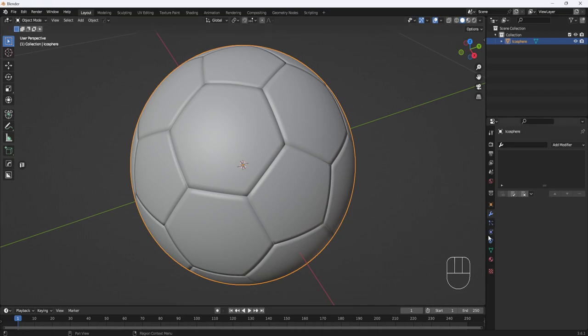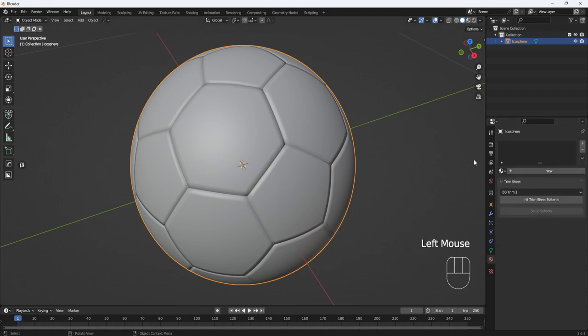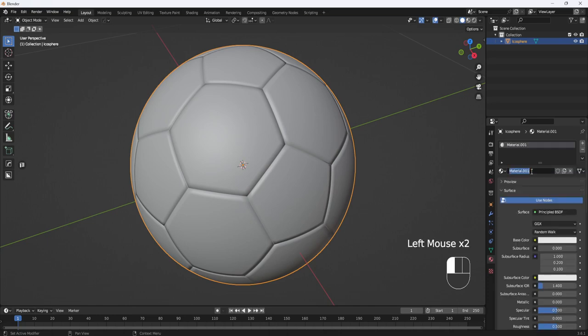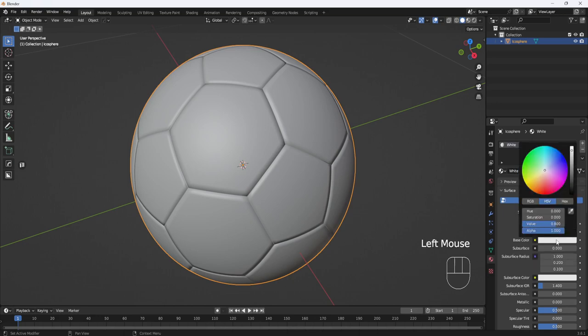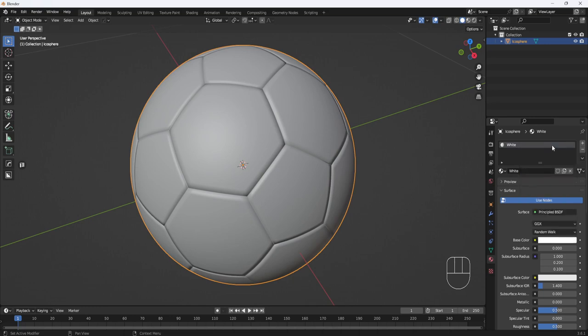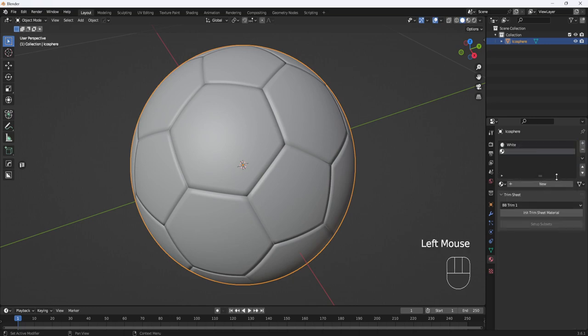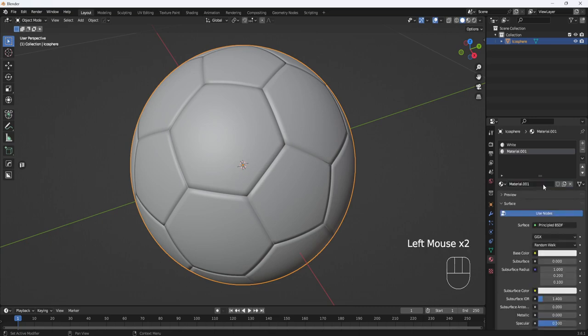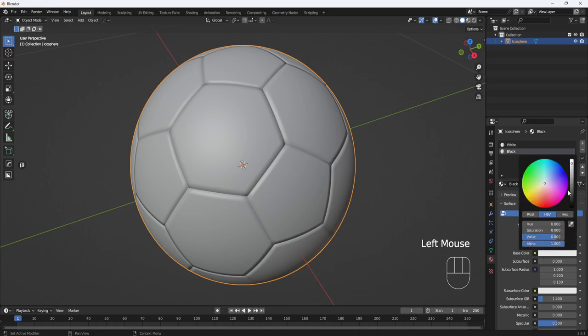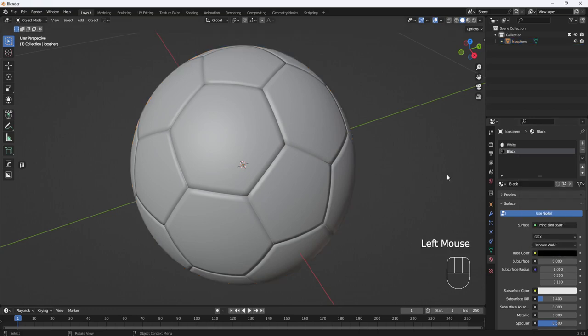Now I'll go to the Material panel, and I'm going to create a couple materials. First one will be called White, and I'll click on the Base Color bar here and drag the slider all the way up to the top. Then I'll click the Plus, hit New again. I'll call this one Black, and I'll drag the slider for this one all the way to the bottom.